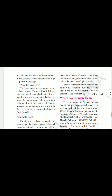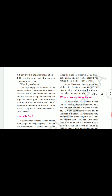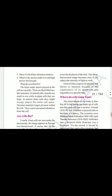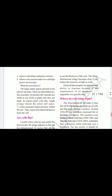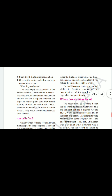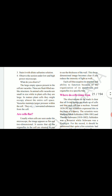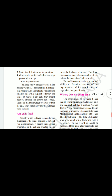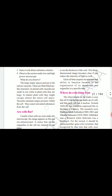The large empty spaces present in the cell are vacuoles. These are fluid-filled sac-like structures. In animal cells, vacuoles are small in size, while in plant cells they are large. In mature plant cells they might occupy almost the entire cell space. Vacuoles maintain turgor pressure within the cell and export unwanted substances from the cell.